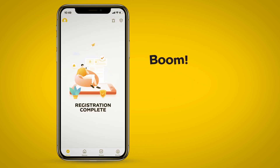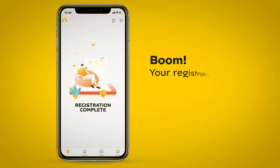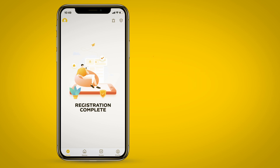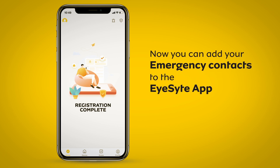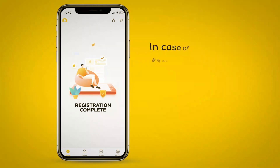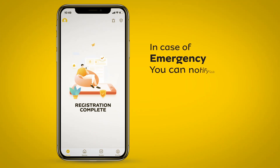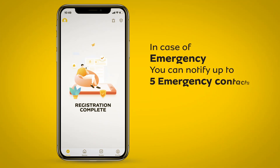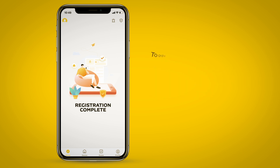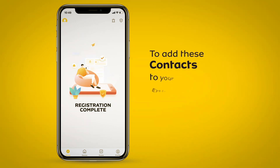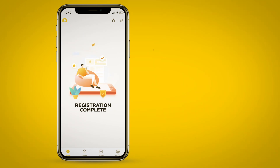Boom! Your registration is complete. Now you can add your emergency contacts to the iSight app. In case of emergency, you can notify up to five emergency contacts on your phone.